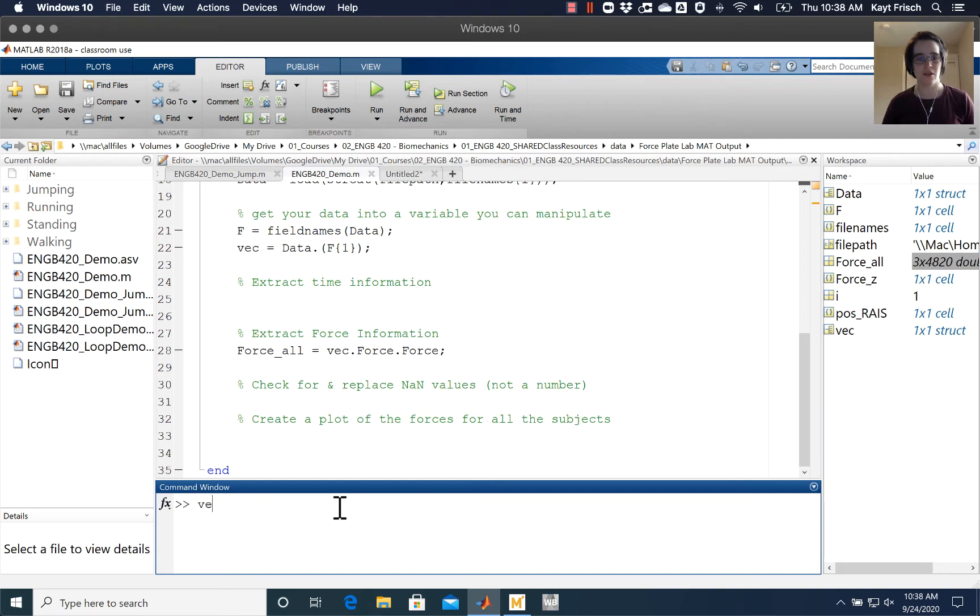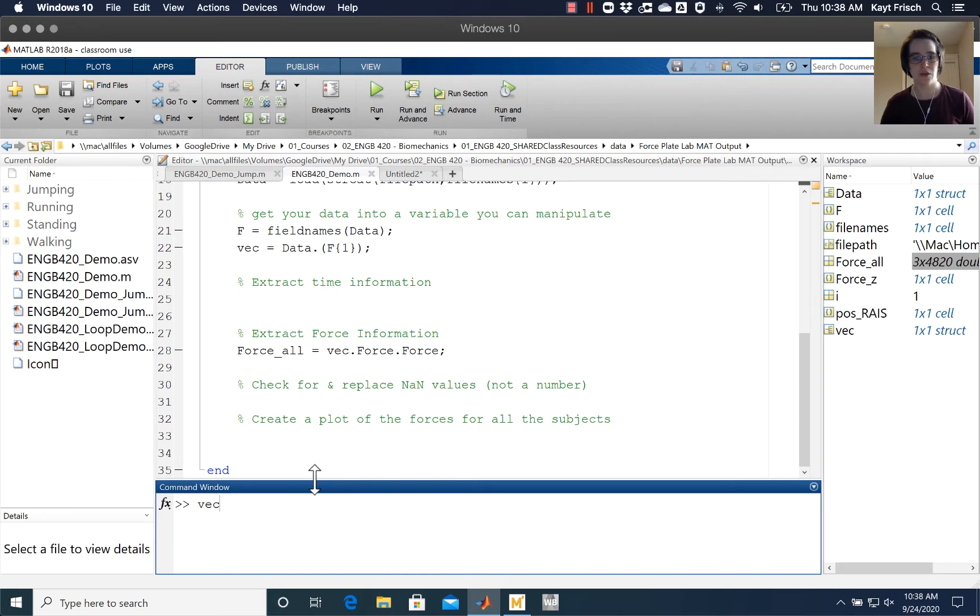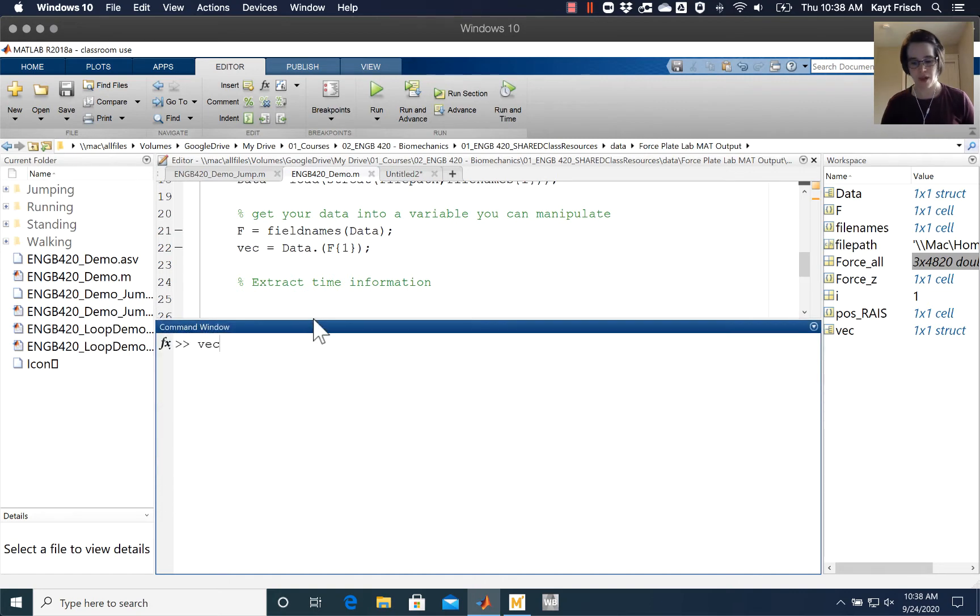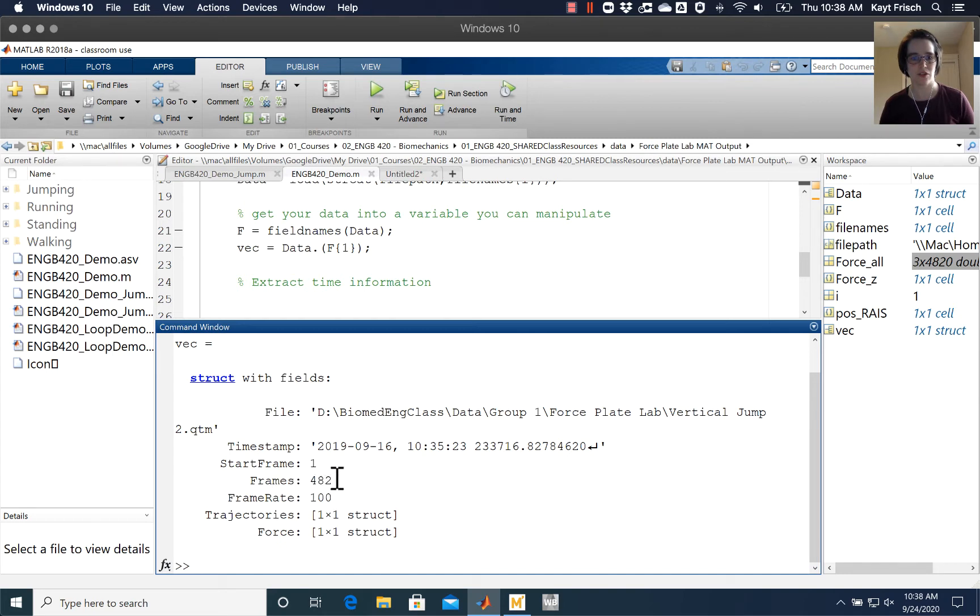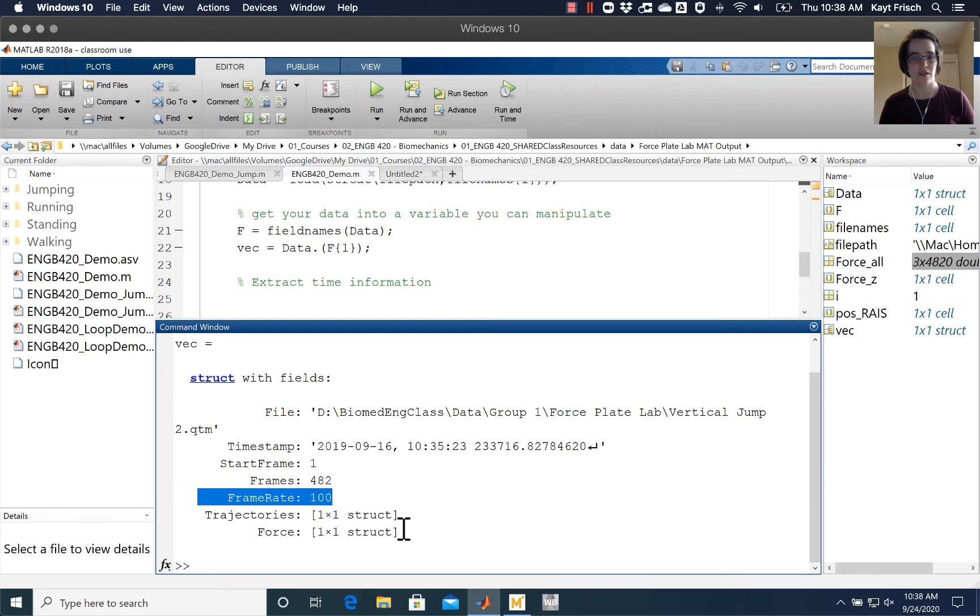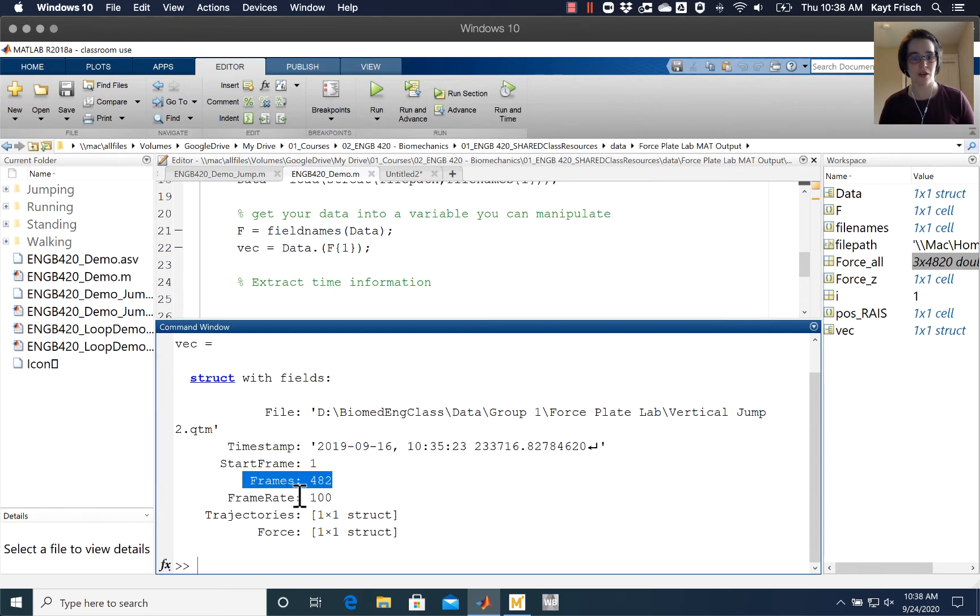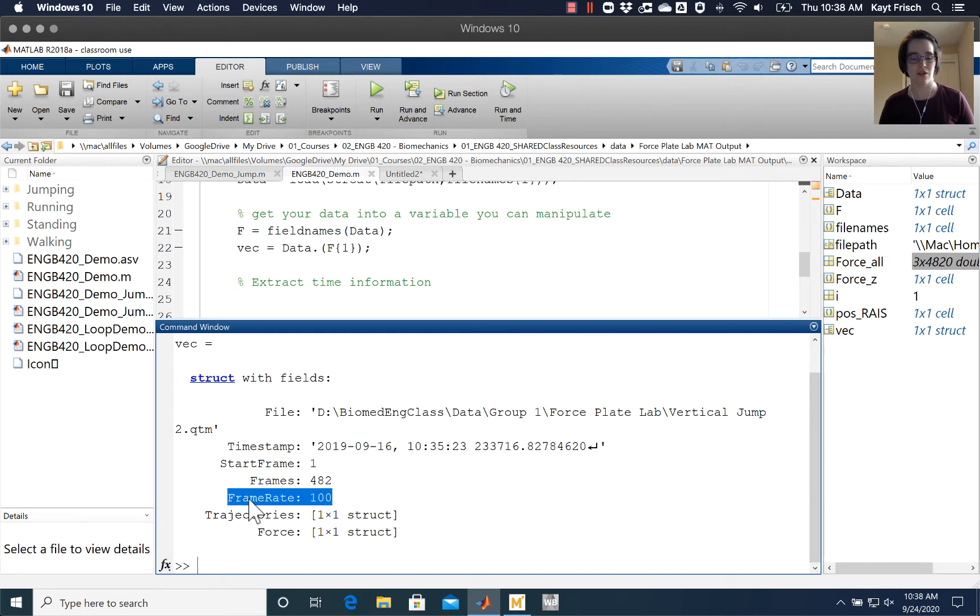Down here at the command prompt I'm going to type vec and hit enter, and see that vec is a structure with fields. There's a couple of fields here that I'm particularly interested in: frames and frame rate, except we're actually talking right now about force. The frames and the frame rate here refer to the motion capture data for this particular data set that we're using.